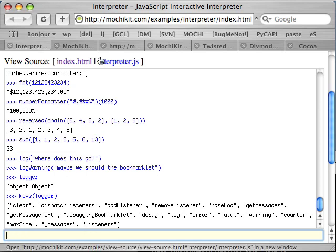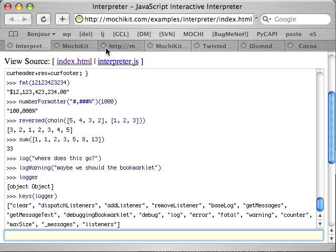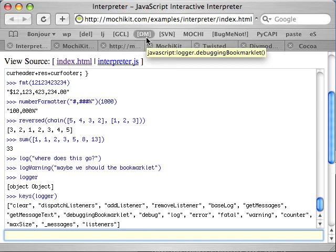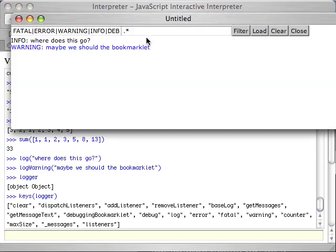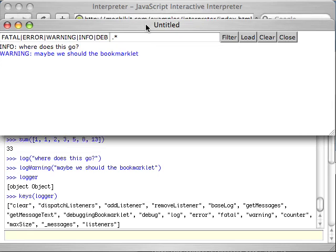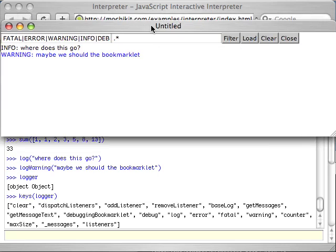What this lets you do is it lets you put logging in your application completely unobtrusively. Nobody knows it's there. No divs you have to turn on or off. You simply have this bookmarklet which points to the logger object, the debugging bookmarklet function. And what that'll do is it'll pop up a little nice log inspector for perusing the log. It's got RegEx filtering and it's got level filtering and all kinds of other nice stuff. And a pop-up window so it doesn't affect your document.